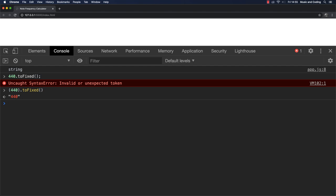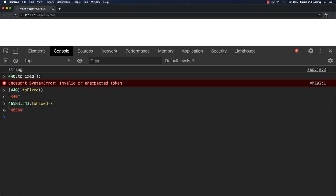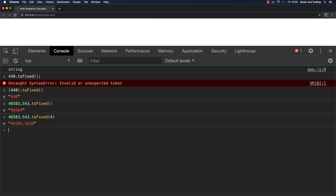Of course, we could go ahead and do something like this and run it to fixed on that. That would work as well. And now I'm not passing in how many decimals we want. So I'm going to do that right here.